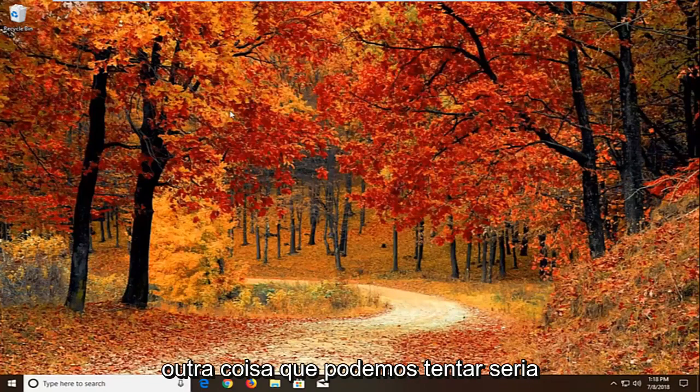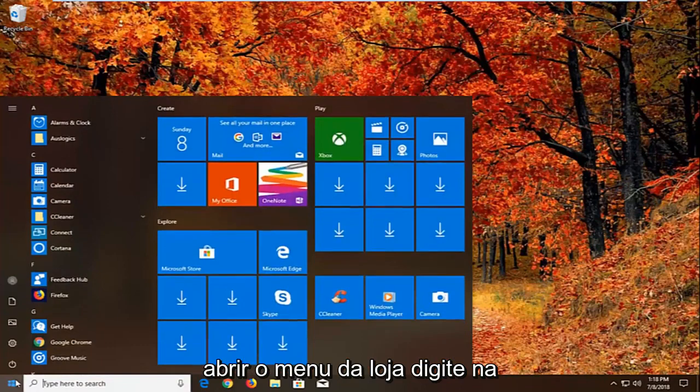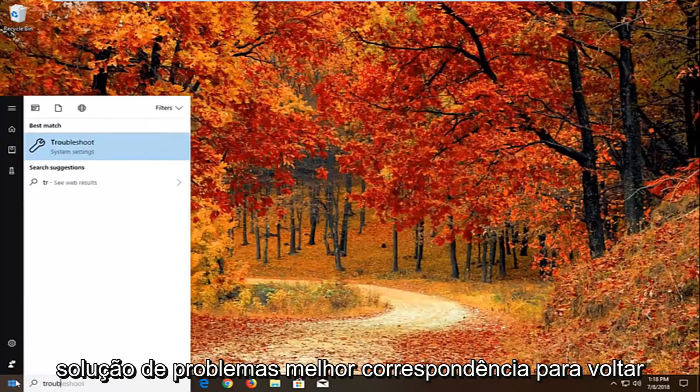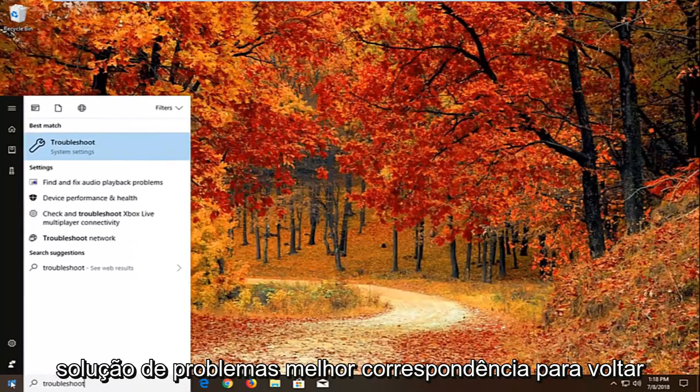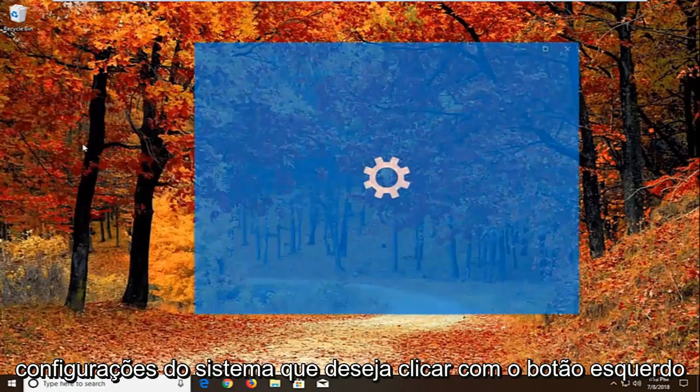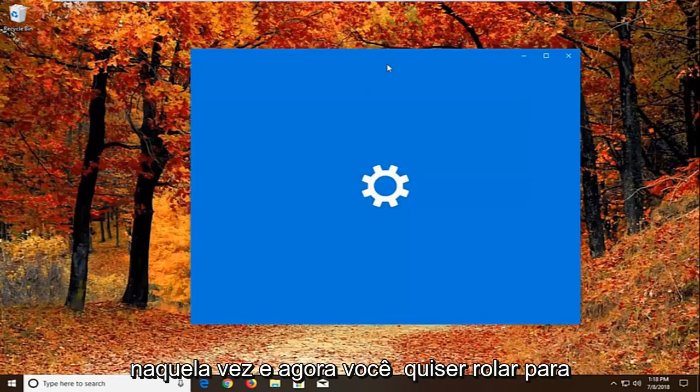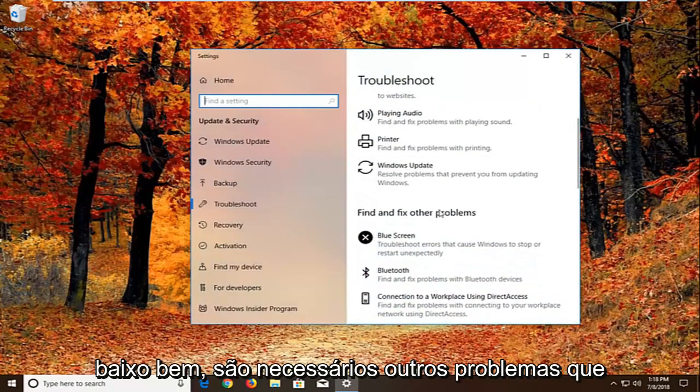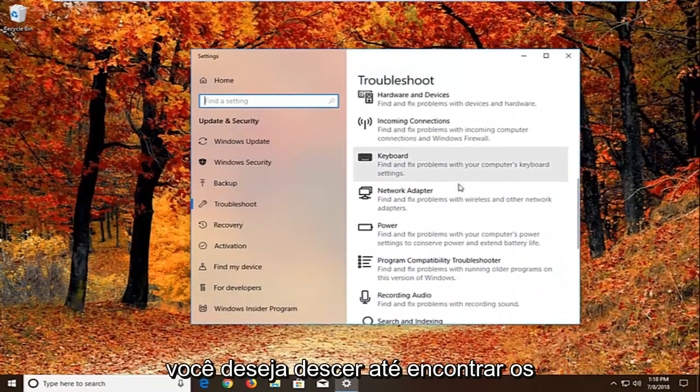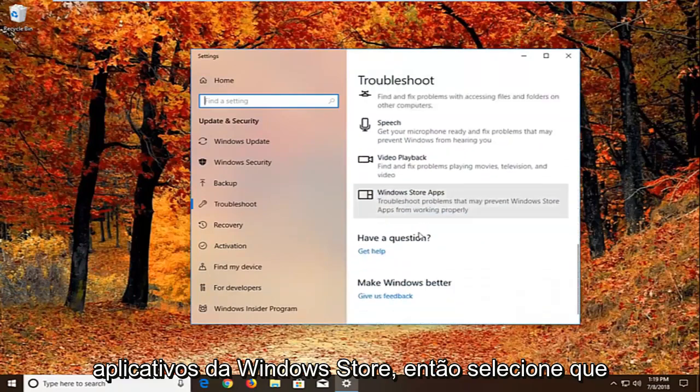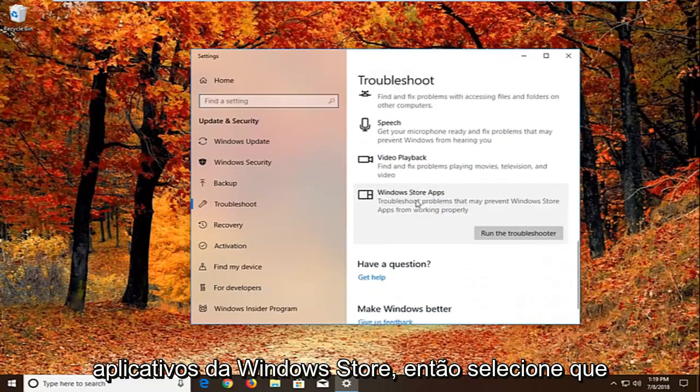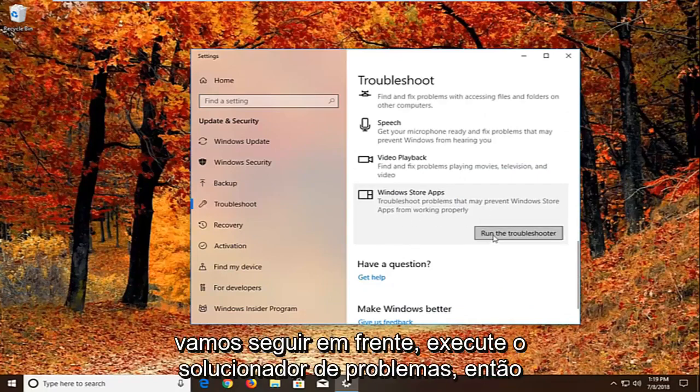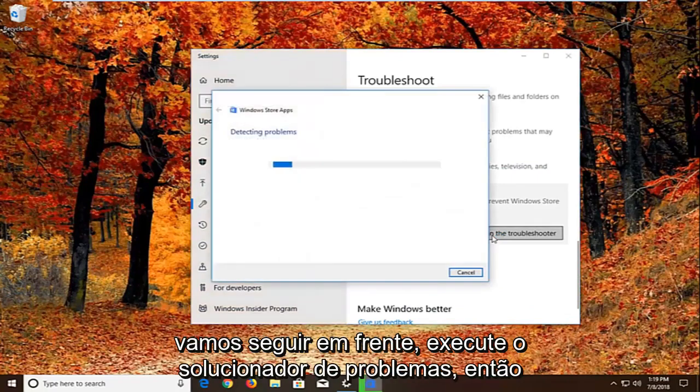Another thing we can try would be to open up the start menu. Type in troubleshoot. Best match should come back with troubleshoot right above system settings. You want to left click on that one time. Now you want to scroll down underneath find and fix other problems. You want to go down to find the windows store apps. Select that. Troubleshoot problems that may prevent windows store apps from working properly. Left click on run the troubleshooter.